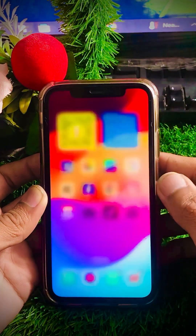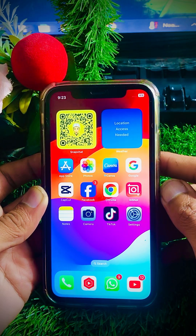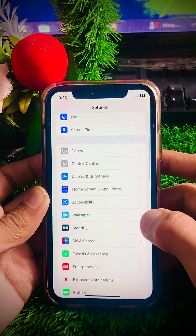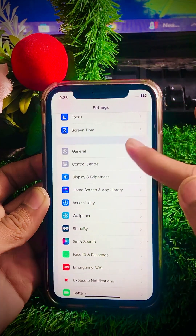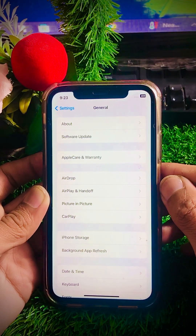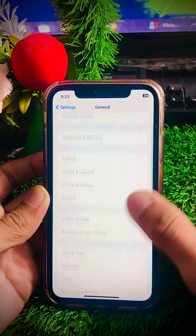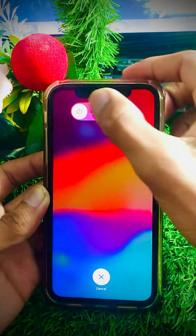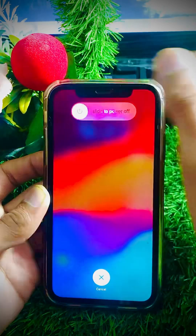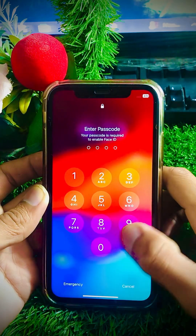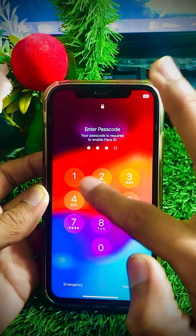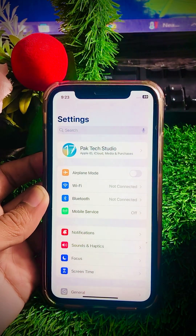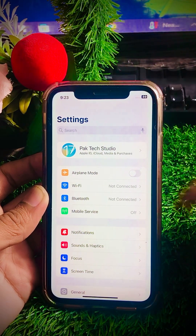The first method: go to your Settings app, scroll down, and you will see the General option — tap on it. After tapping General, scroll down and you will see the Shutdown option. Tap on it and slide to power off your device. Leave it off for a few minutes, then restart your device. Enter your passcode, and after restarting go back to Settings to check if your problem has been fixed.